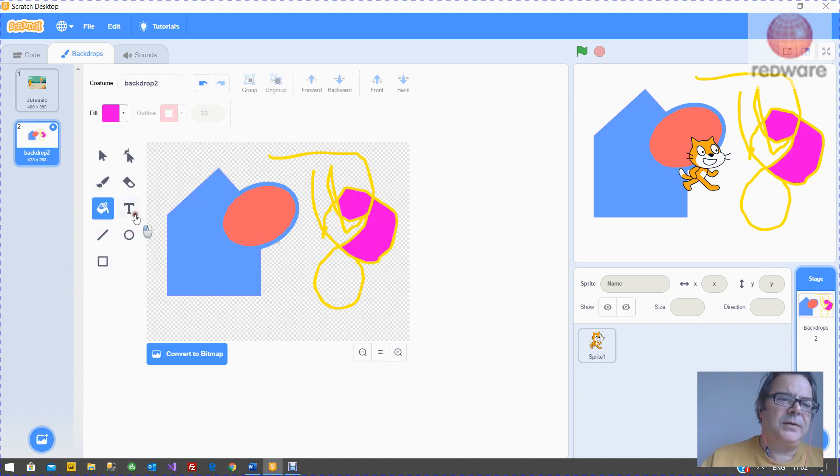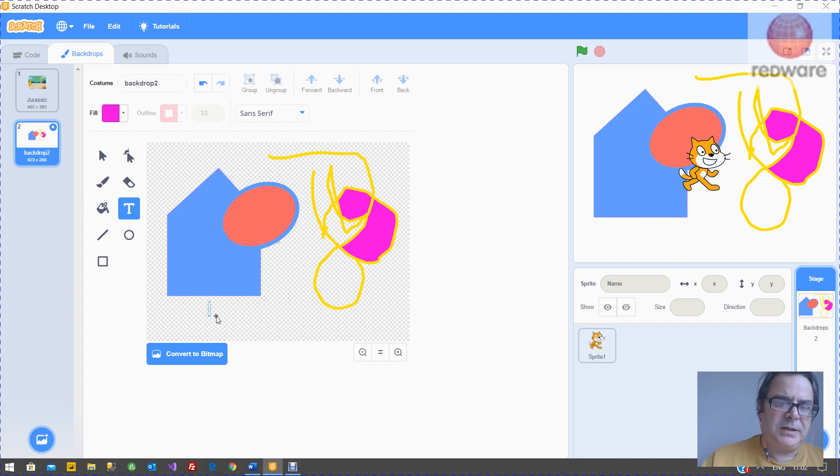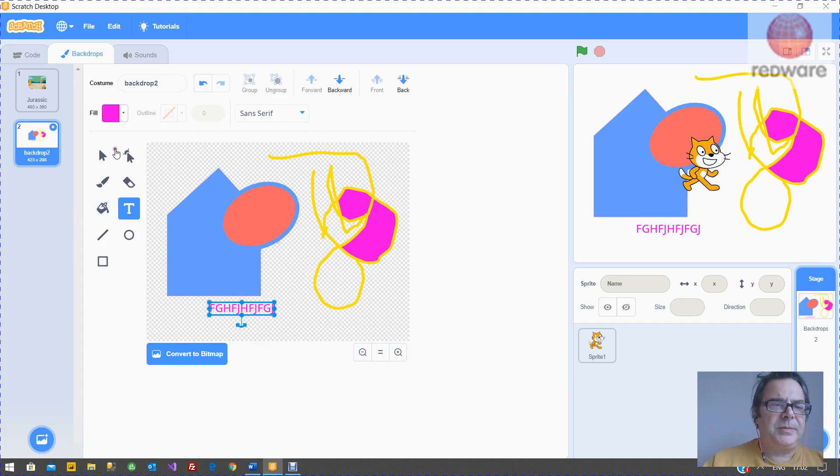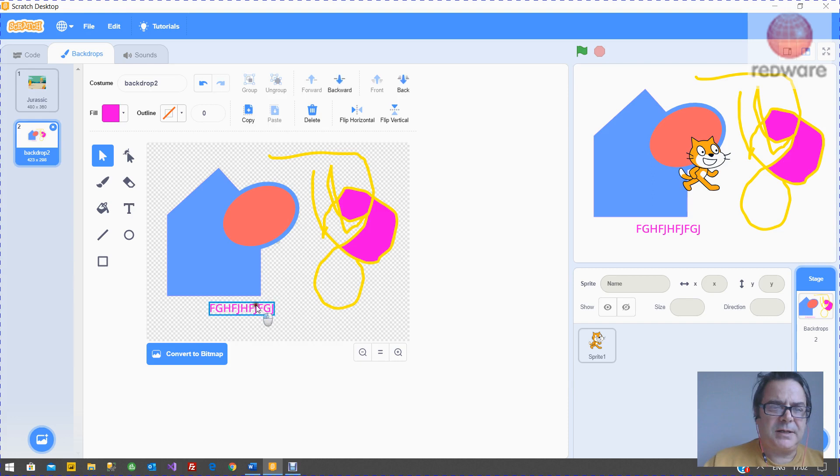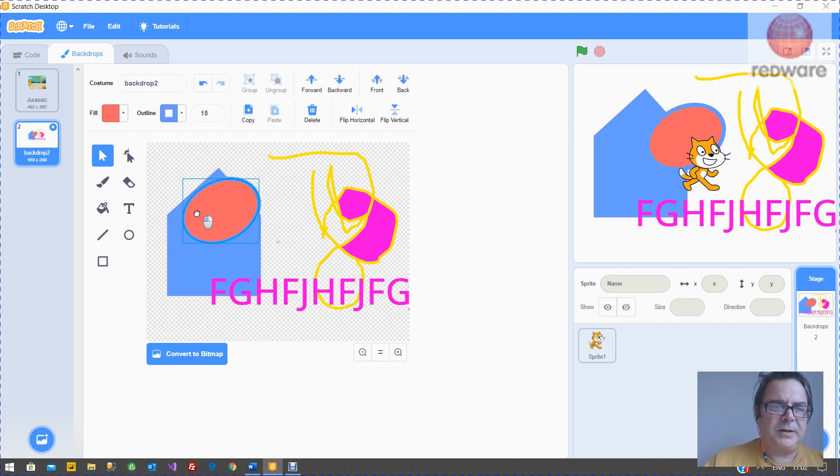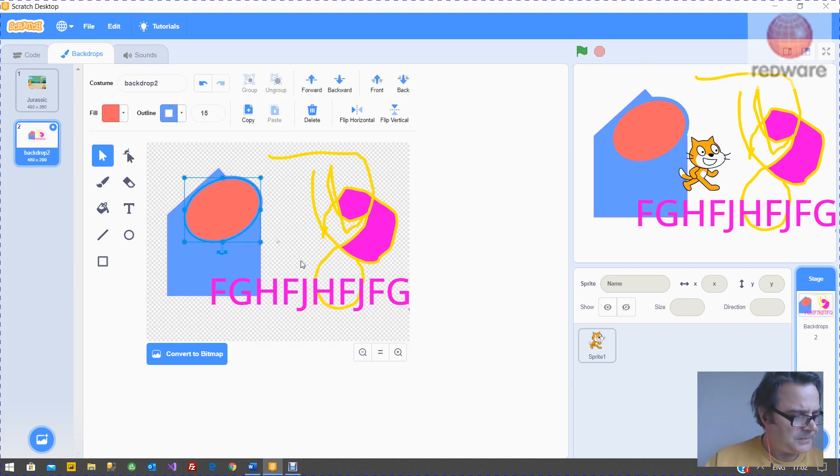And you've got a text where you can type. So remember, you've got the select arrow, which will let you select an item you've already done and make it bigger, rearrange it, and so on.